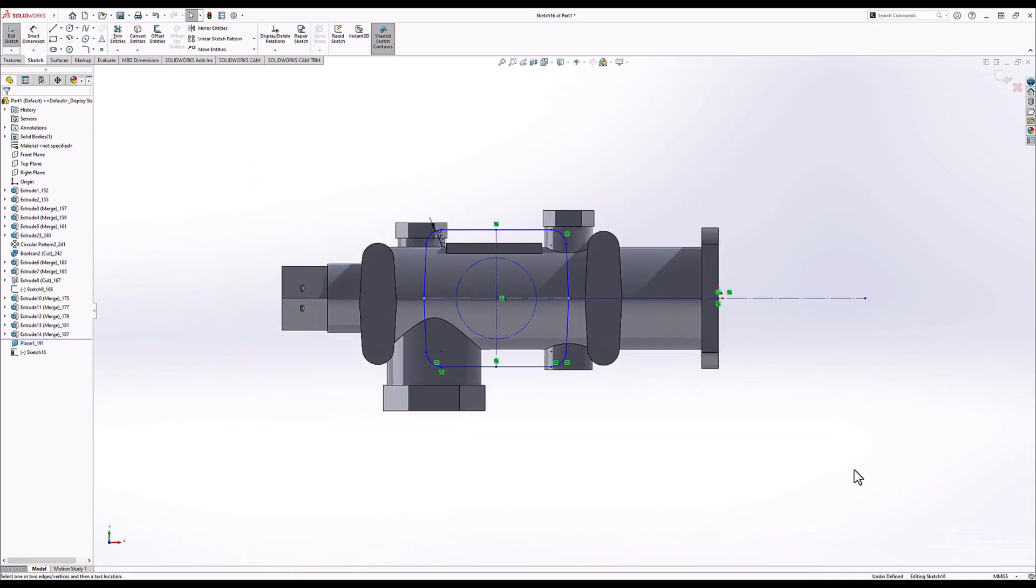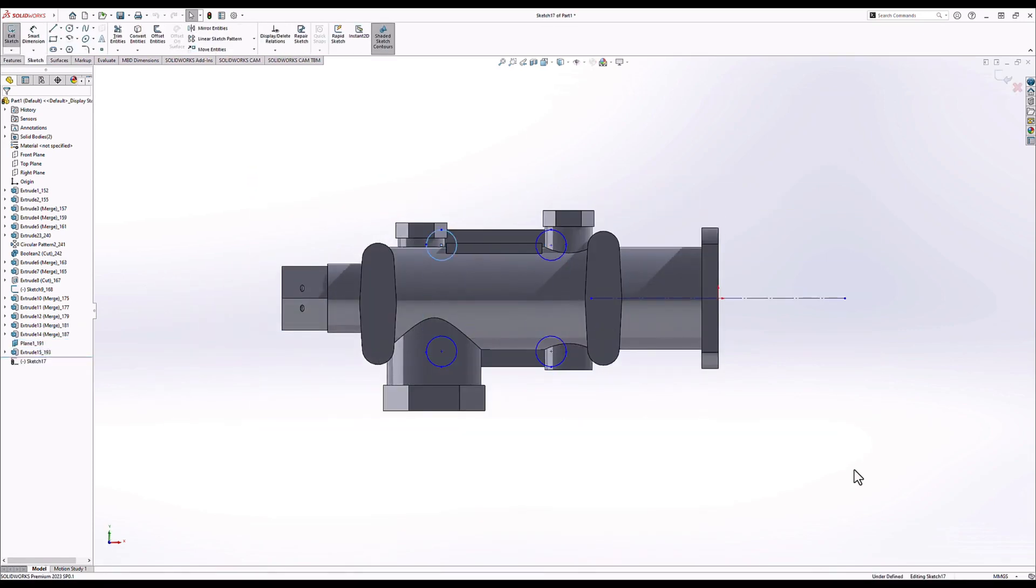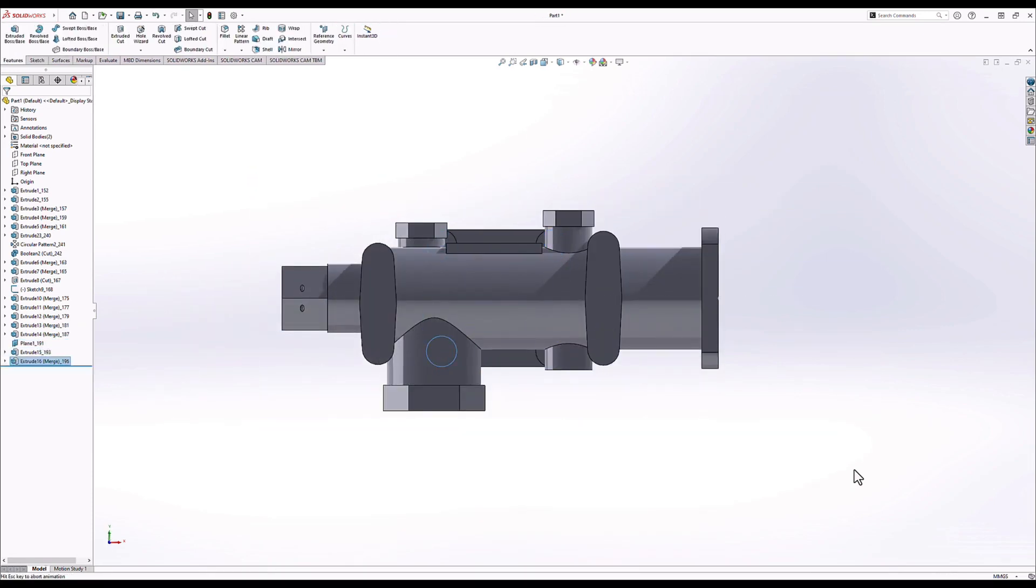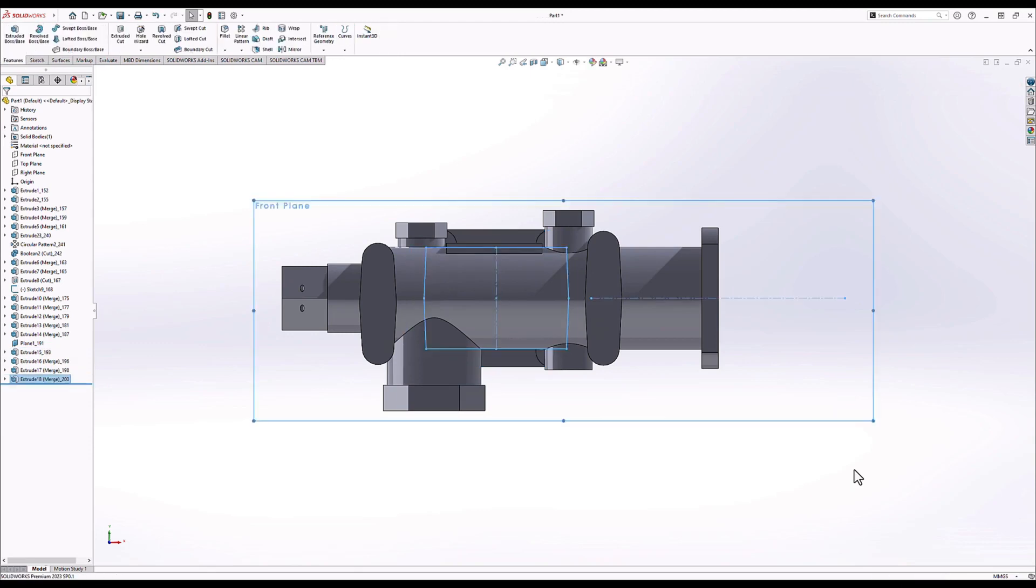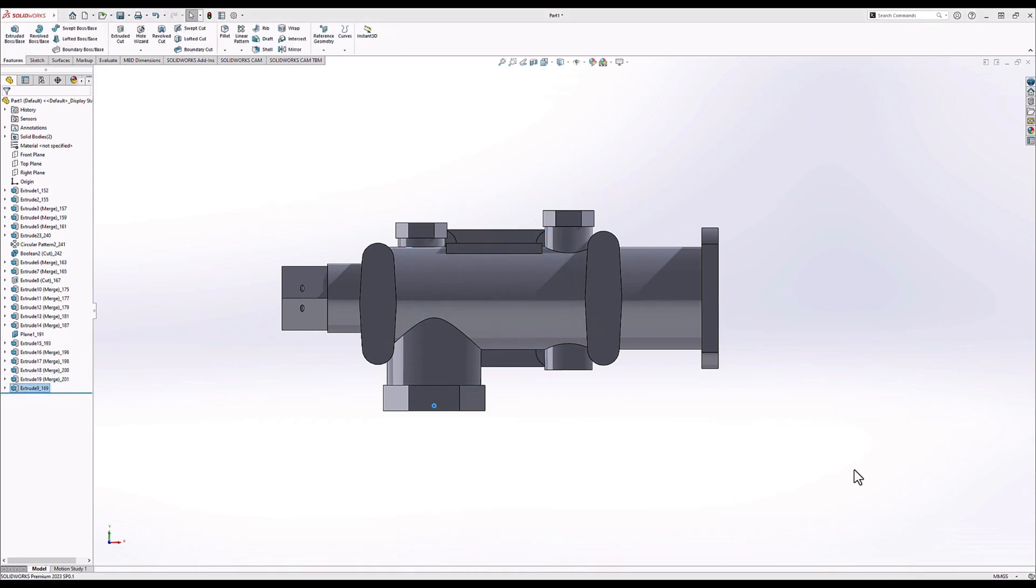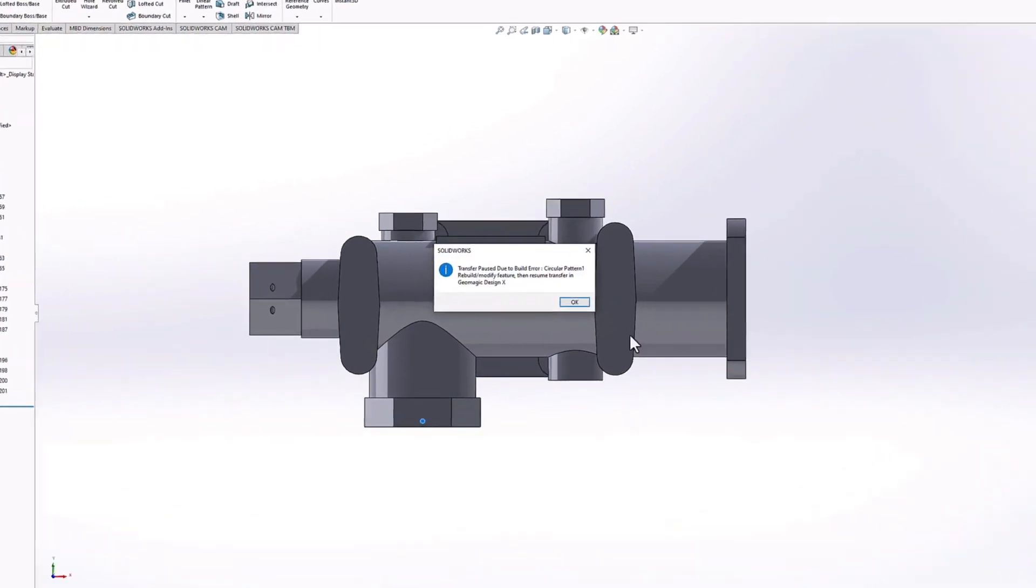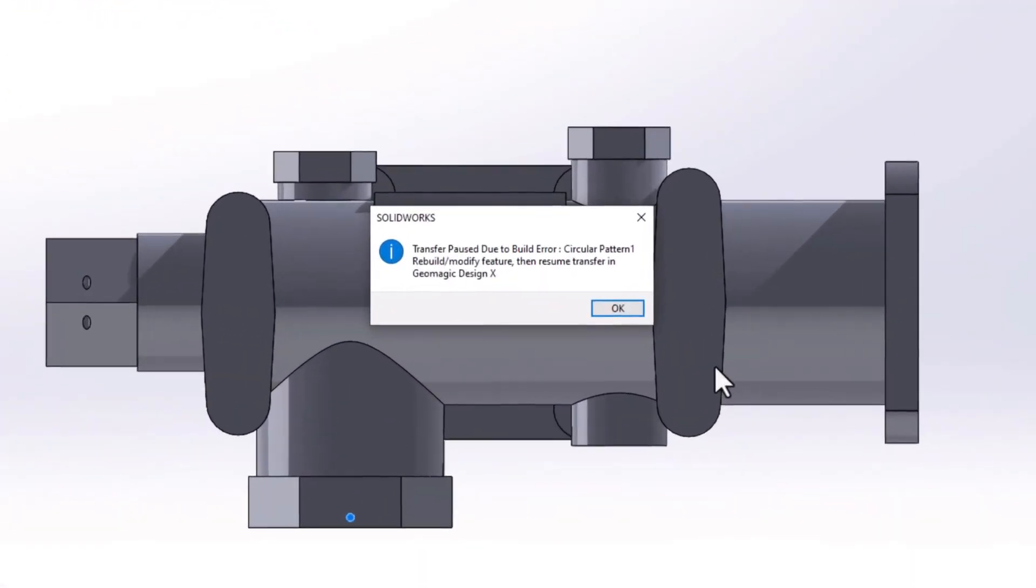Thankfully, DesignX has users covered in these cases through several intelligent tools designed to prevent, reduce, and help correct these issues. In this model, there is an issue with this circular pattern feature, preventing it from successfully rebuilding in SolidWorks.